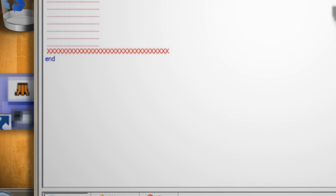To set the color of the background type colubk underneath the playfield code and then set it equal to the color value that you copied down. Since the score in the sprites are black by default it's best if you set the background equal to something besides black.